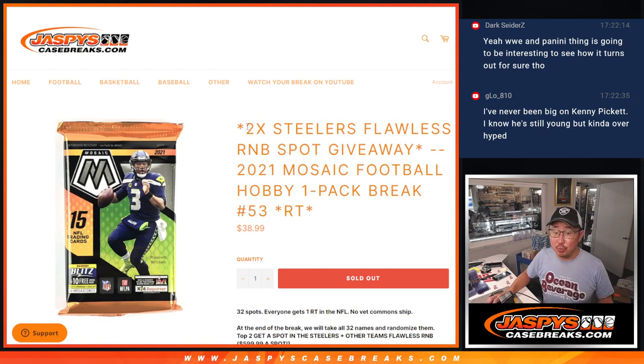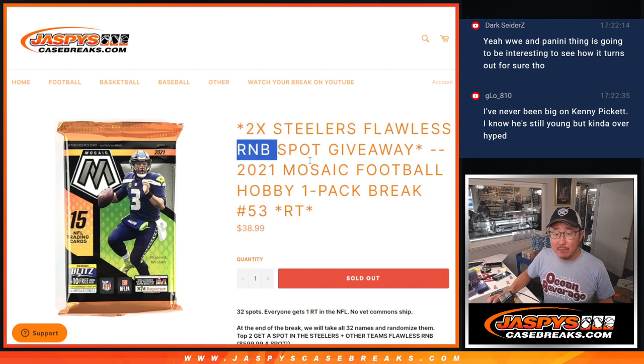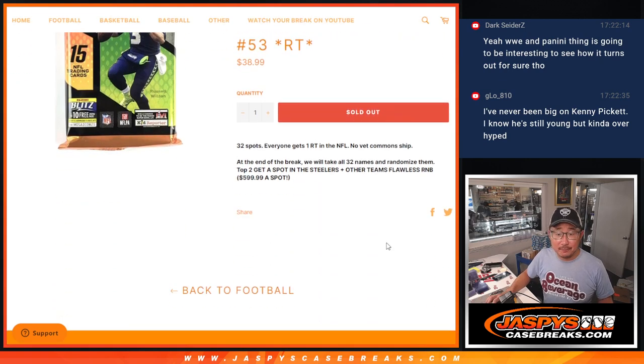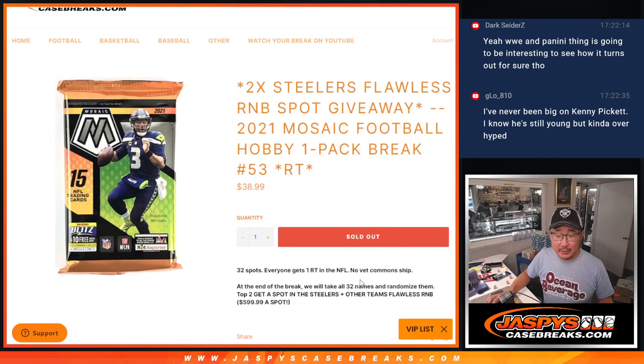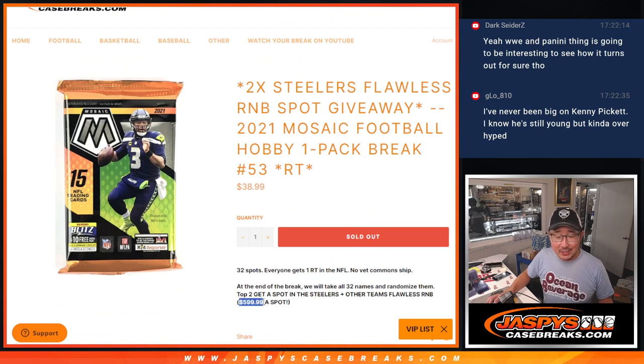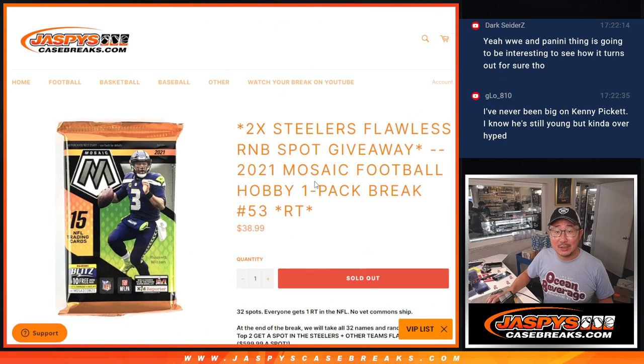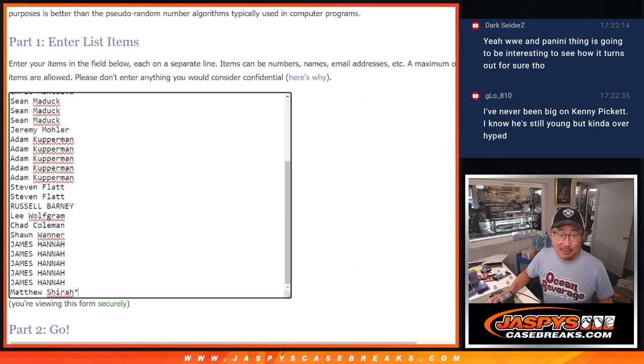With two of those Steelers random number block spots being given away. So that's a chance for a $600 spot for $39. Good luck.